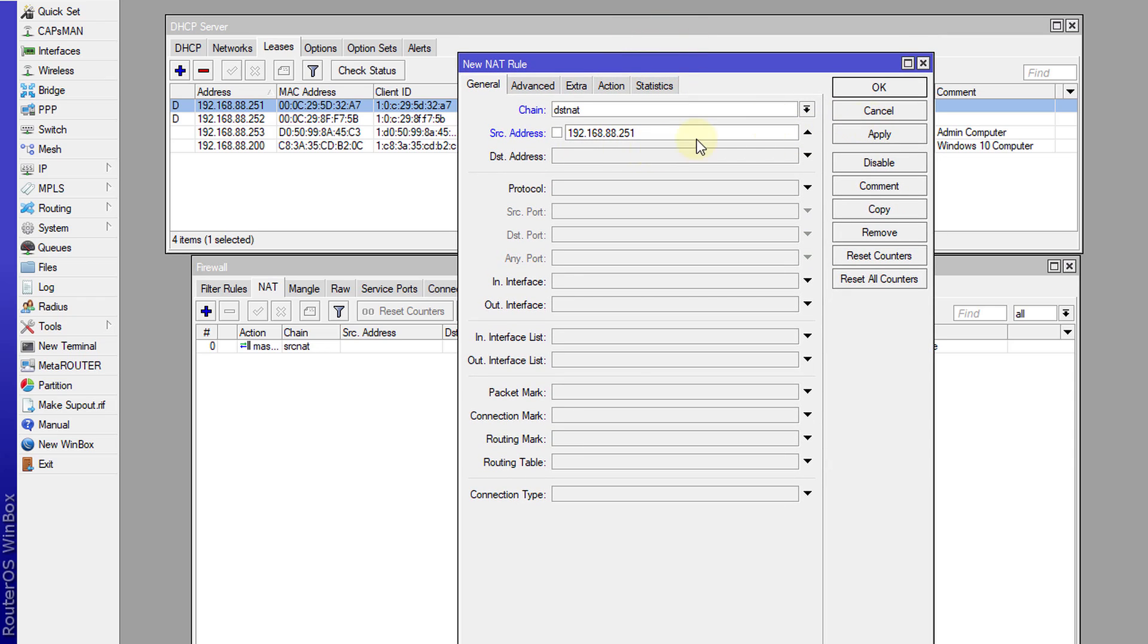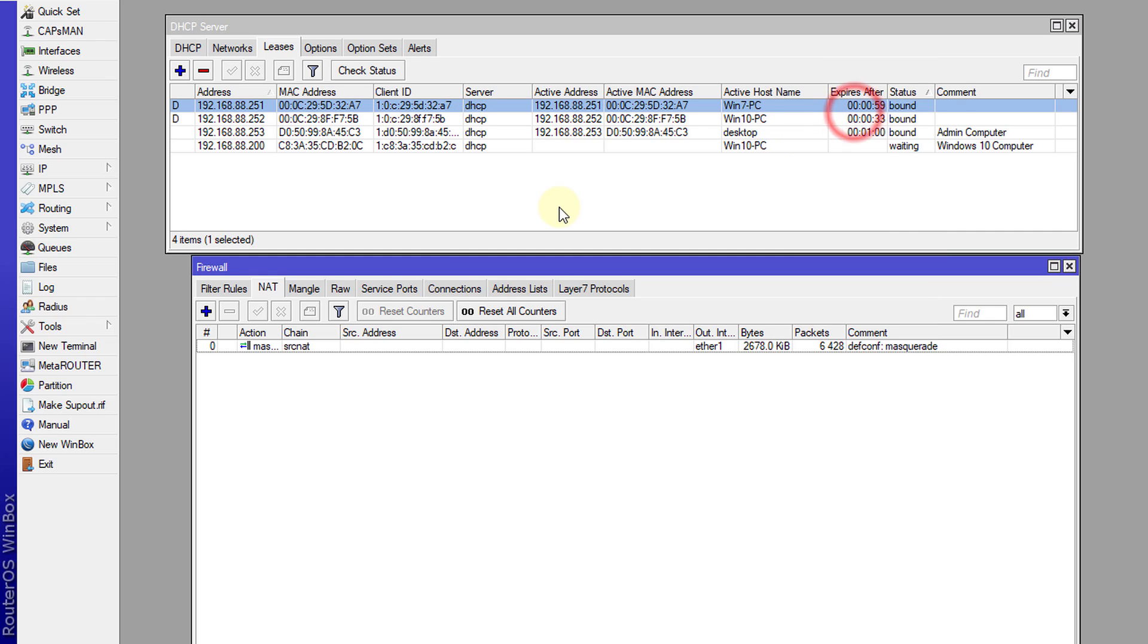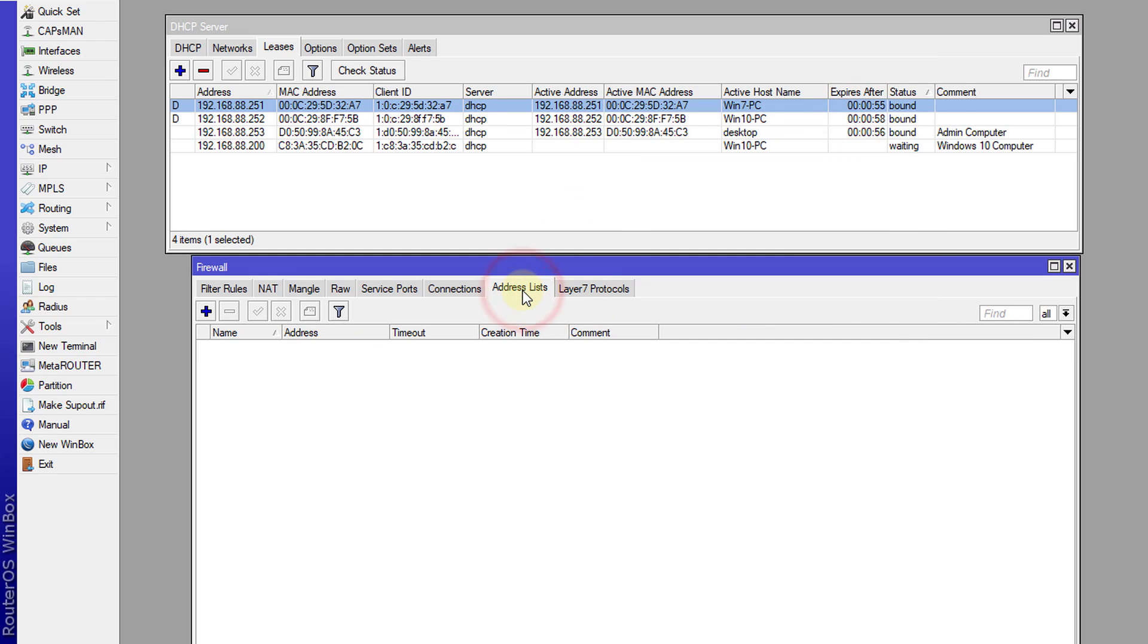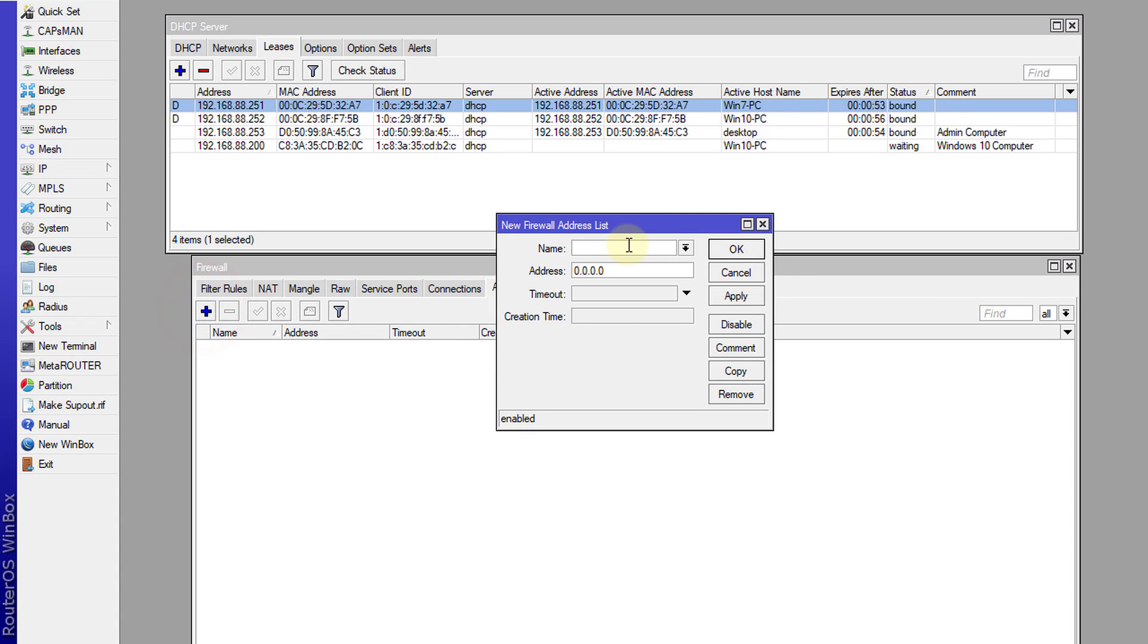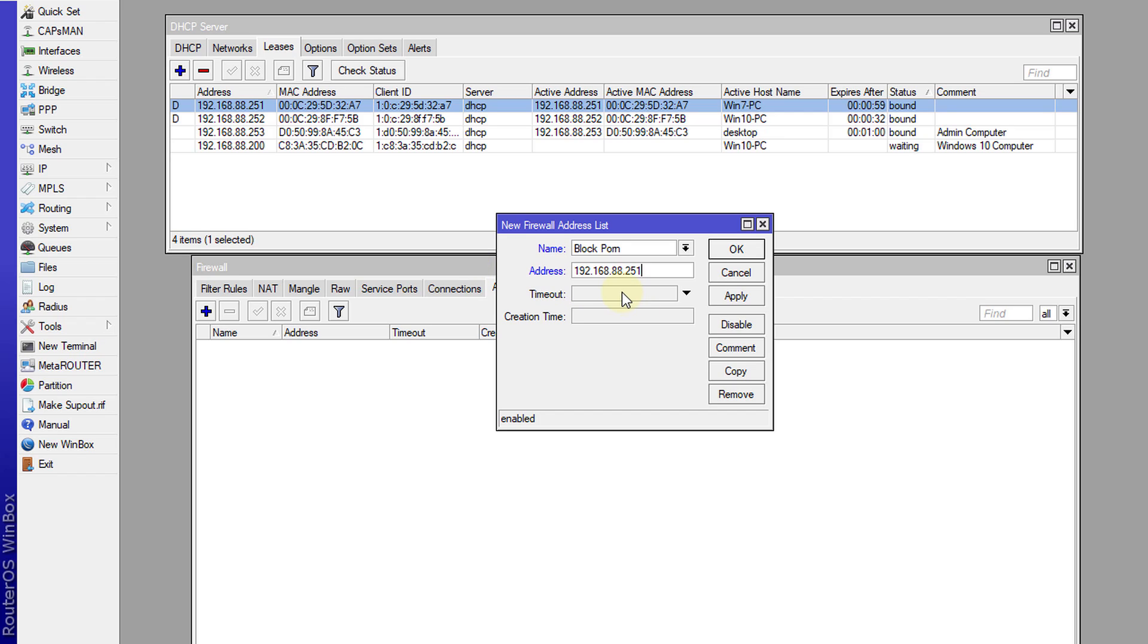I'm going to change this up a bit. Let me just cancel this and I'm going to go to address list and create a new address list. Call this list block porn and we're going to put in the address 192.168.88.251. So that's the address. I could put in like a dash and put a range of addresses to be blocked, or I could create multiple address lists with the same name but different IP addresses.